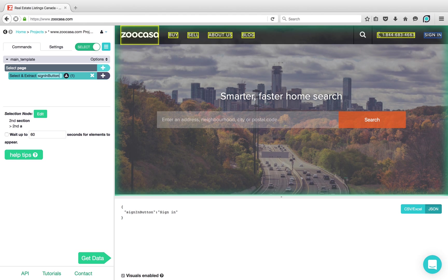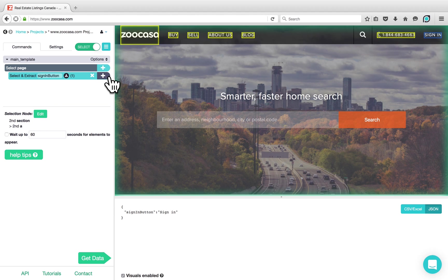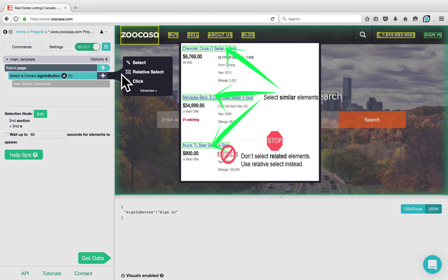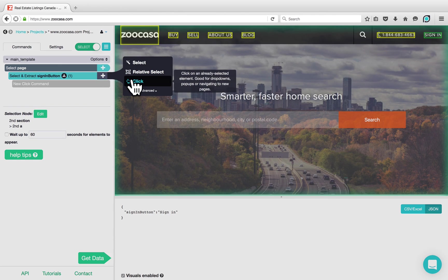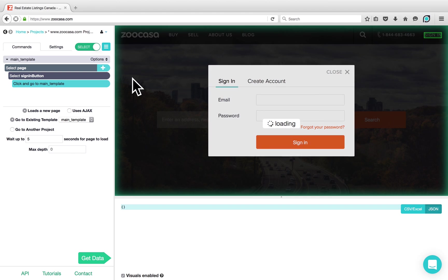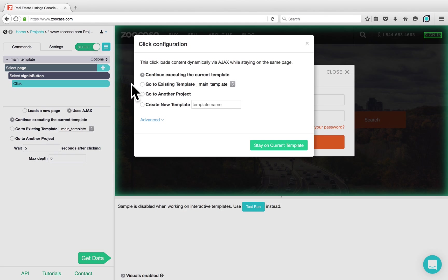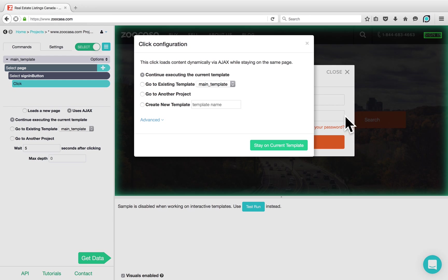The action that we want to take on the Sign In button that we selected is to click on it. Therefore, we'll click on the plus sign next to Select and Extract Sign In button and we'll choose a Click command. As you can see, the Click command automatically clicked on the Sign In button and brought up the pop-up that allows us to log into the website.